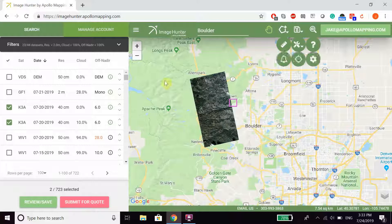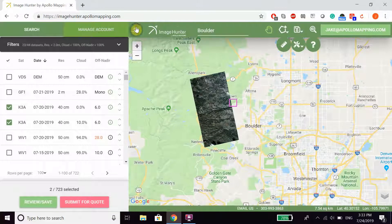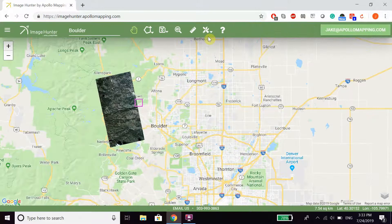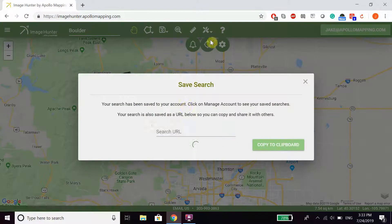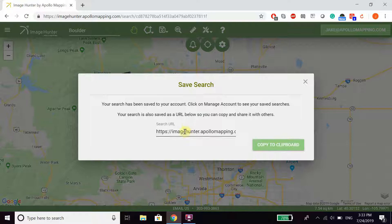You can also save searches by clicking on the drop-down in the top toolbar and clicking Save Search. From here, you can save the URL directly, or go to Manage Account to see the saved search.